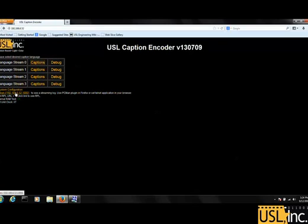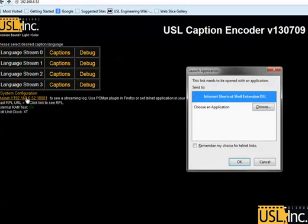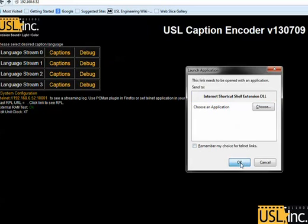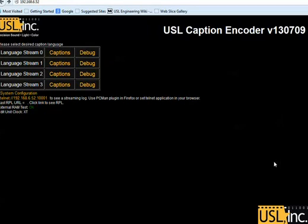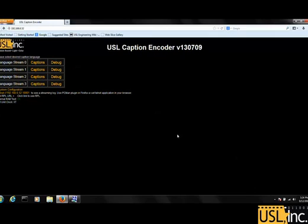You can also use the link below, if your web browser can connect to it, to view the actual RPL data that is broadcast by the server.